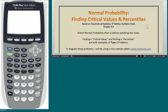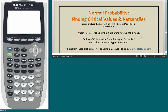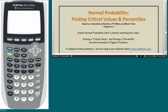Before you watch this video, I strongly encourage you to watch my Normal Probability Part 1 video, because it will give you a lot of the background that will be helpful. After you've seen that video, you'll see that I talk about two kinds of problems in Chapter 6 — what I call Type 1 problems and Type 2 problems. This is my terminology only; you will not find it in any textbook. Finding critical values and percentiles are both examples of Type 2 problems, so we're going to be using the Type 2 techniques to solve these problems.